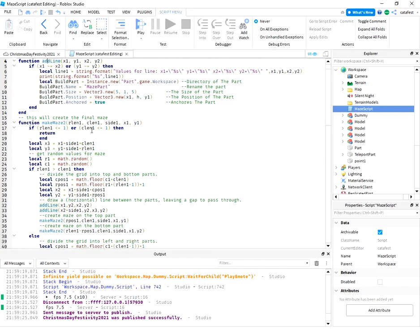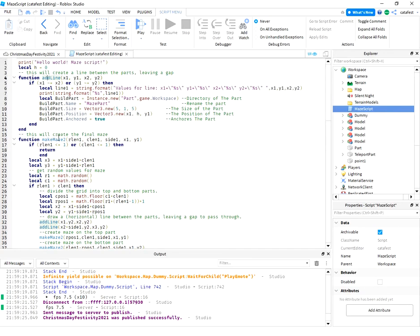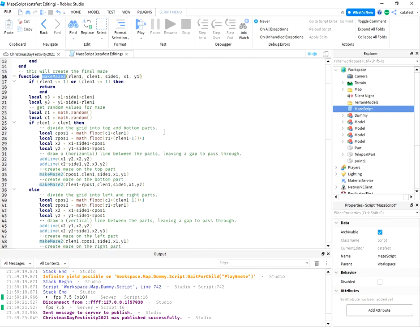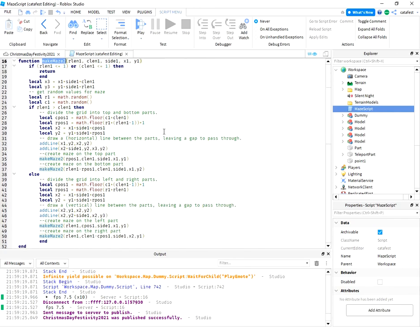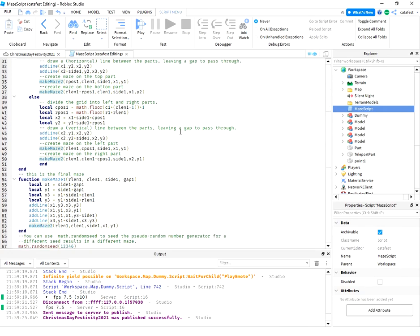The next function is makeMaze2. This will create the final maze for the data, and makeMaze1 is a script used to finally